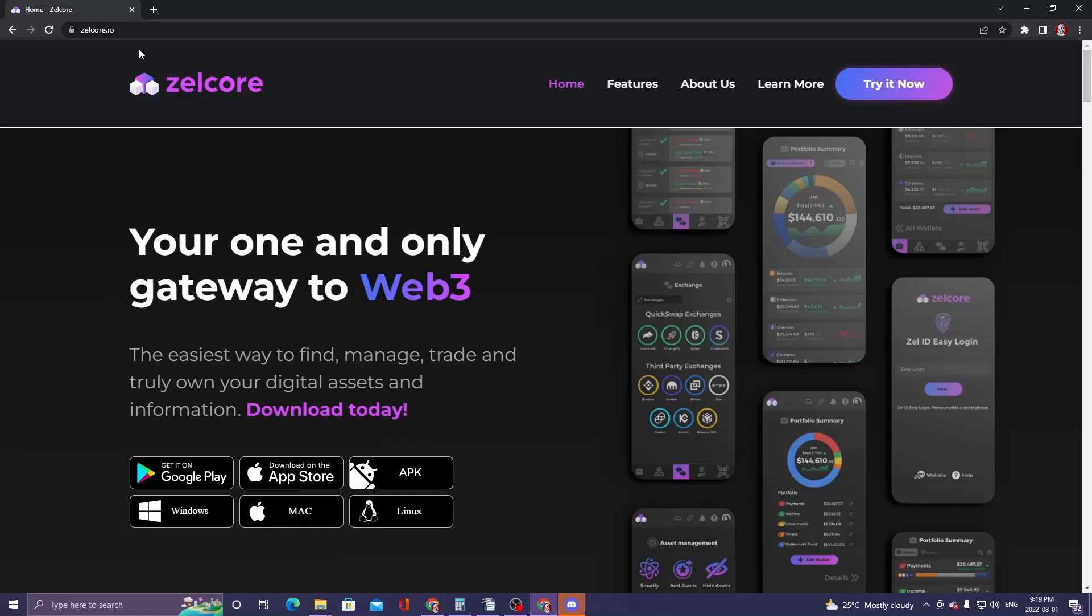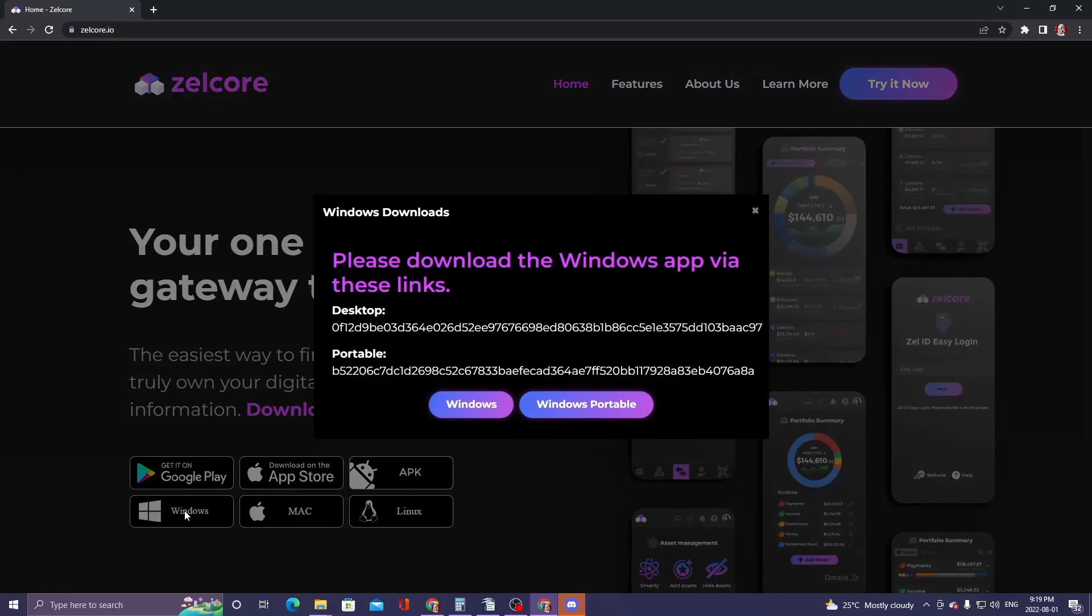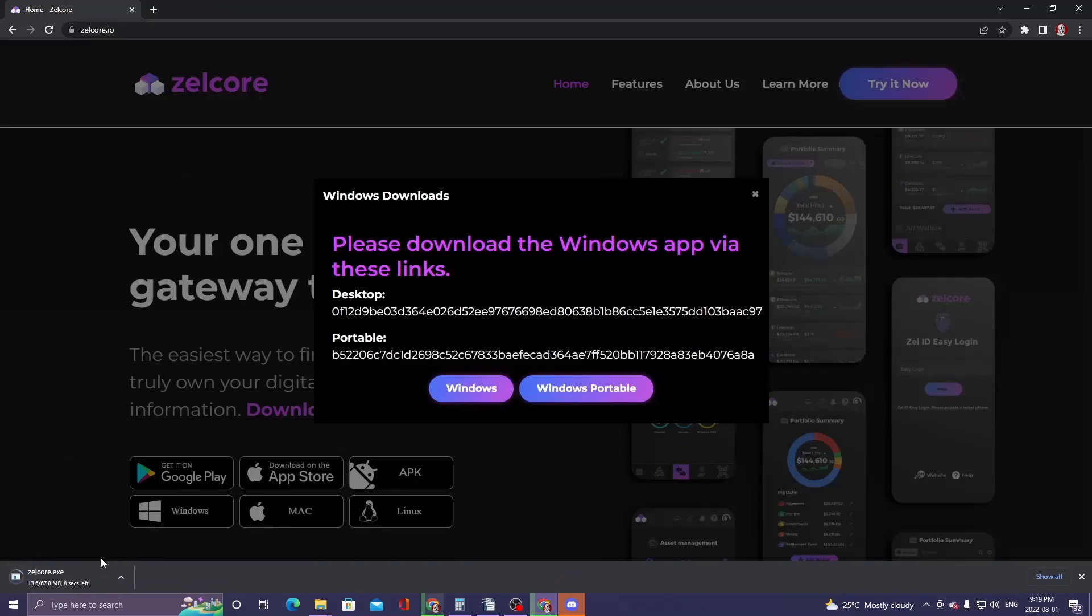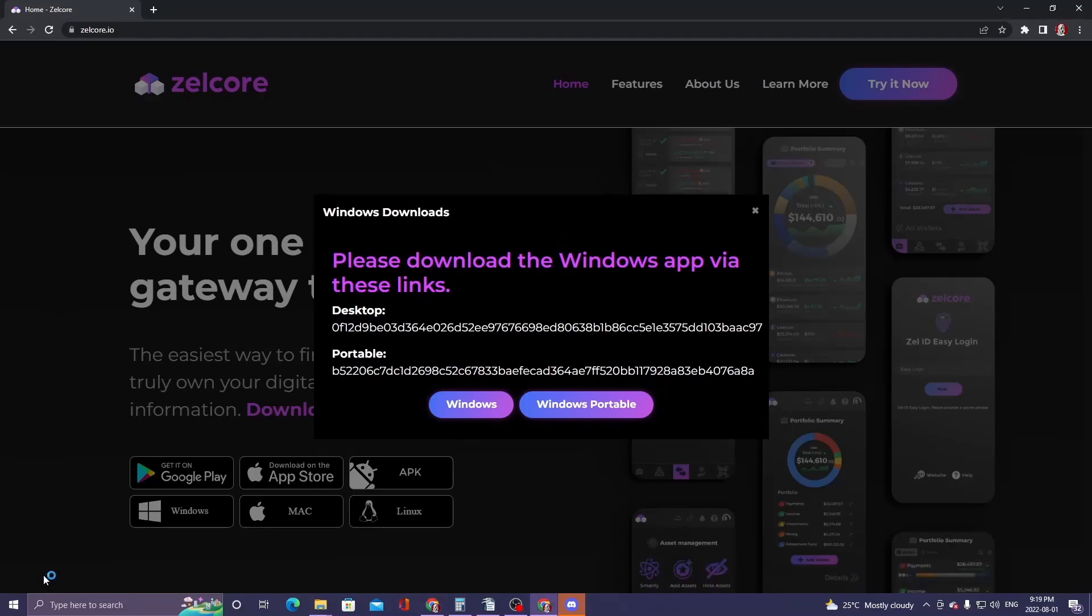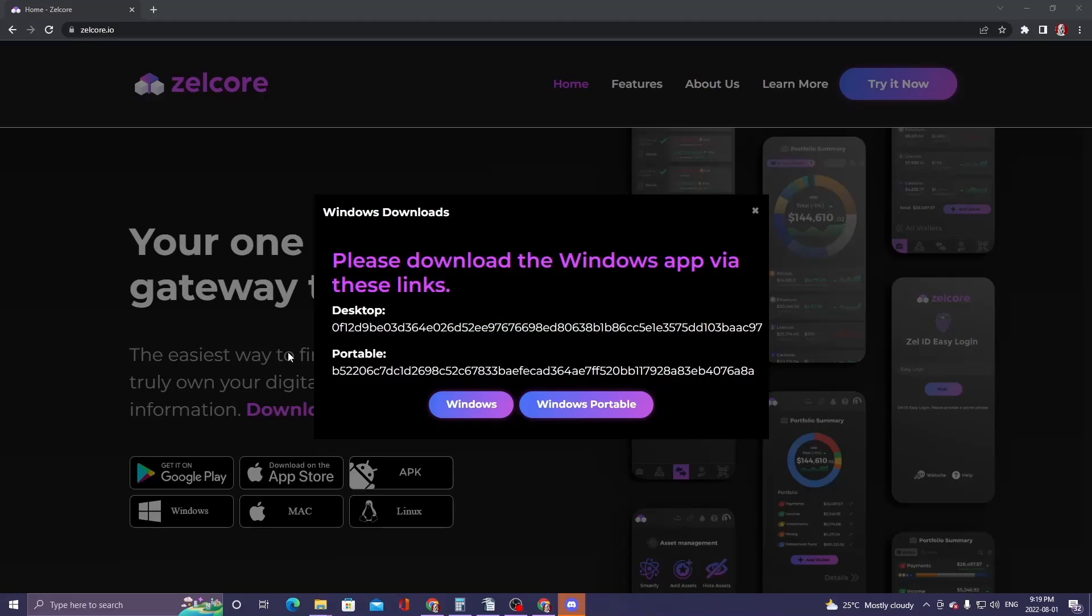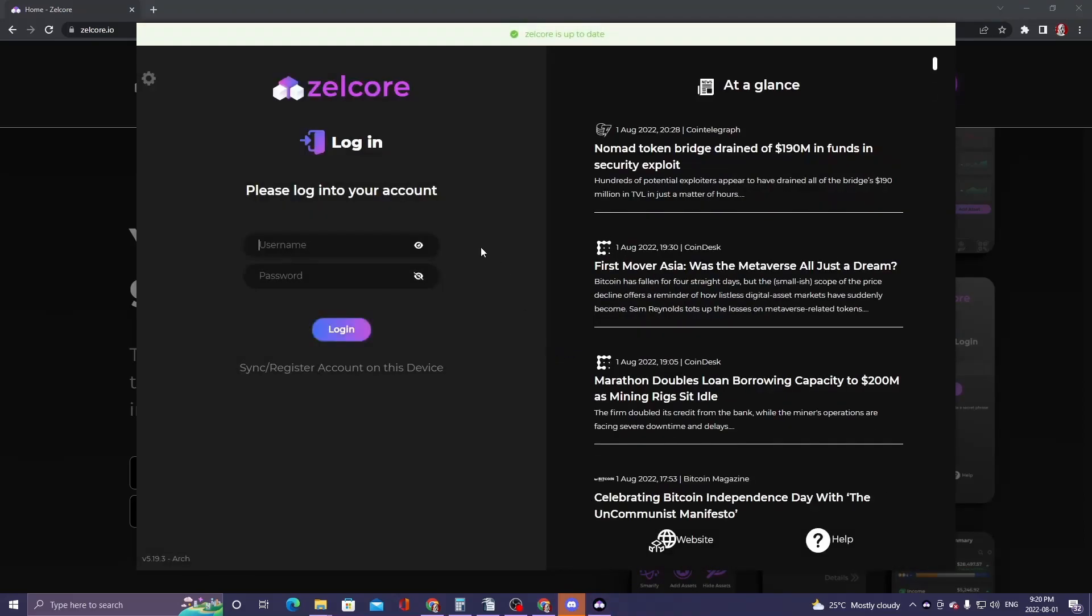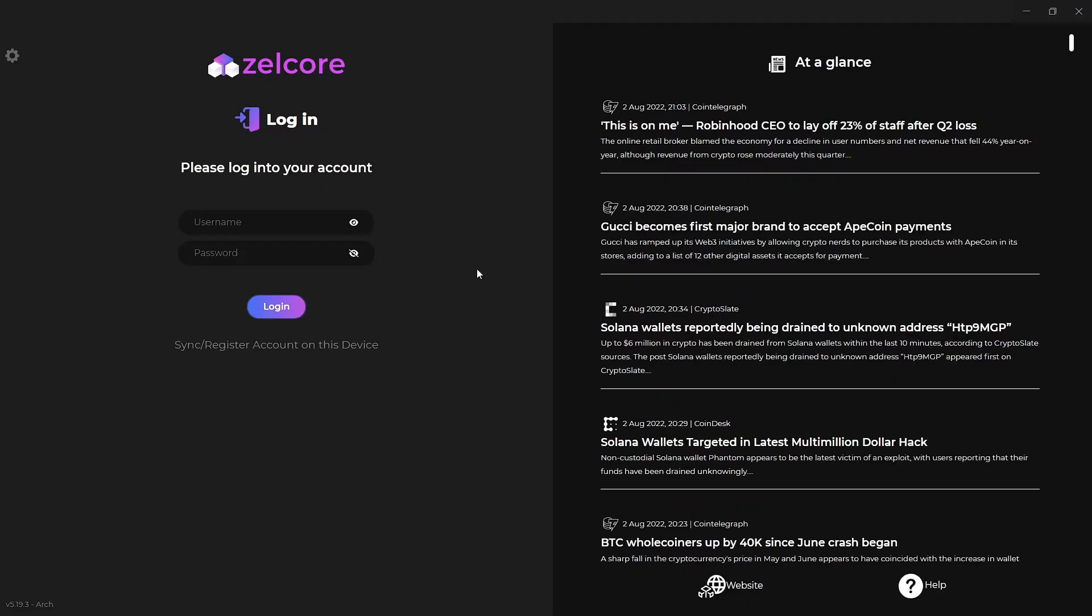The install process is pretty straightforward. Zelcore.io will do the Windows install. For this one, we're going to go through a couple of things during the setup process, as well as some security things. Once we get into the wallet itself, I'm going to go through buying on an exchange, as well as swapping from a MetaMask coin that you might have there over to the Zelcore wallet. Now into the setup.